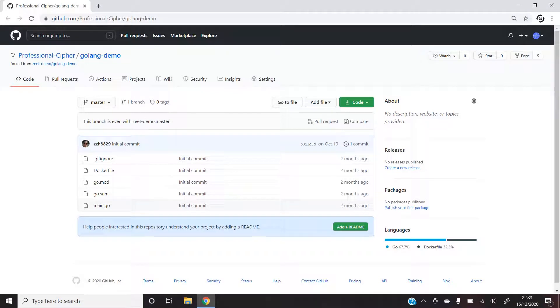Greetings friends, today we're here to learn how we can deploy our Golang application onto a server for free. In this tutorial, I'll be using a GitHub repository to deploy my code.